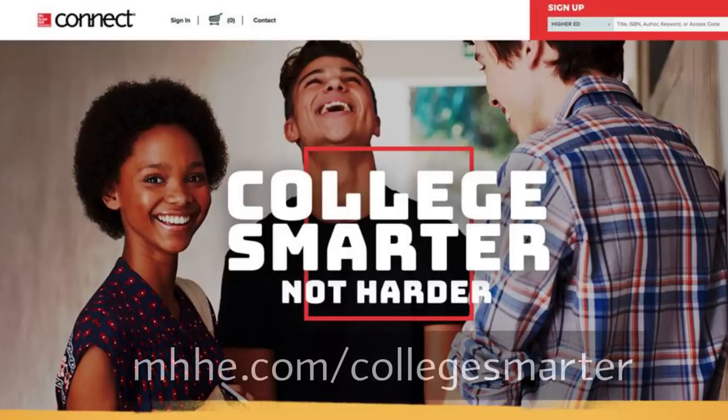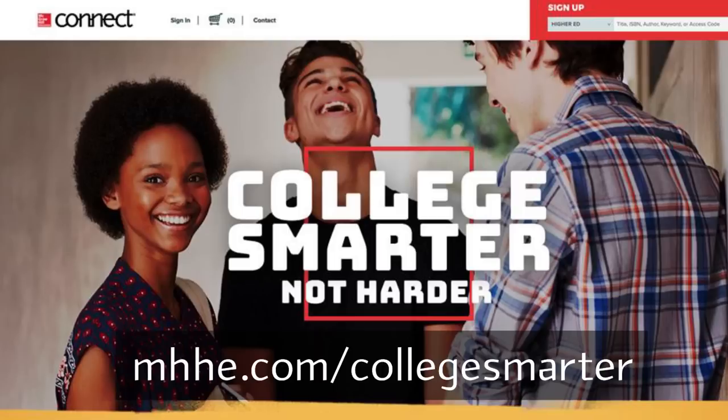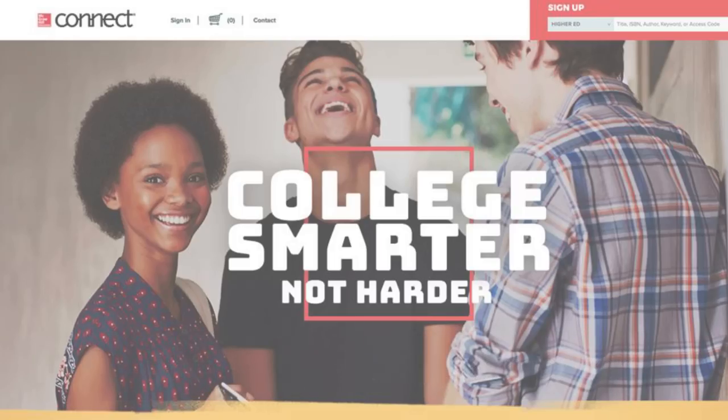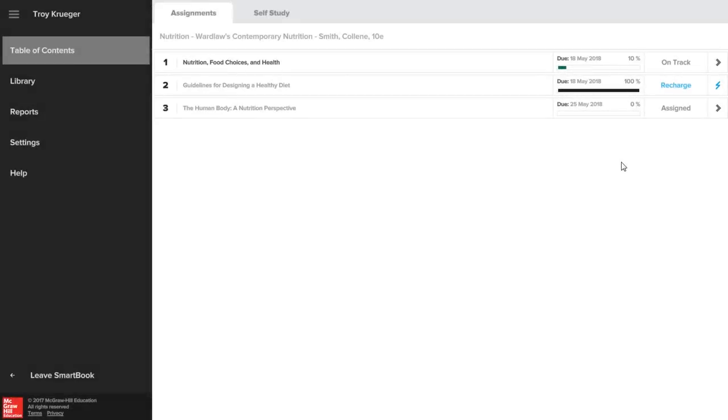Be sure to visit the website shown for additional resources to help you get started with Connect, maximize your study time, and earn better grades. Now let's hop over to SmartBook.